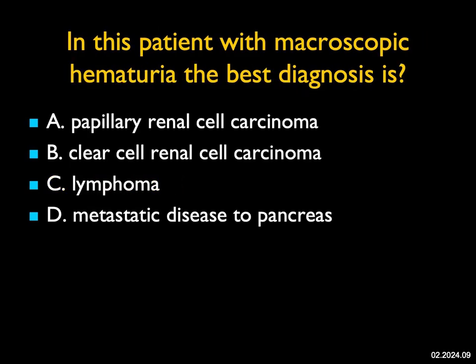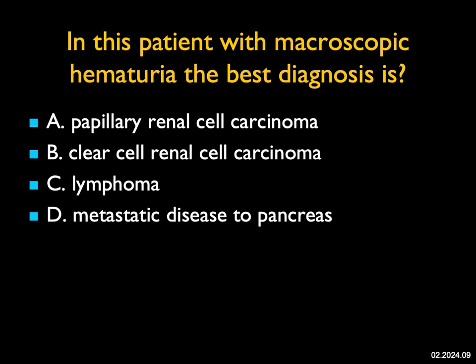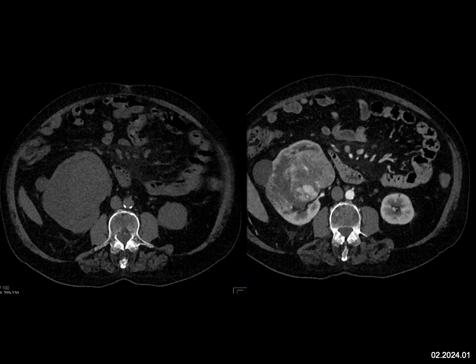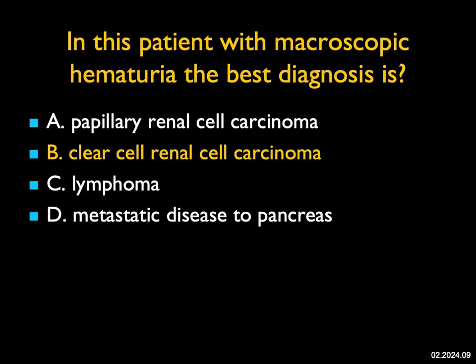In this patient with macroscopic hematuria, on the non-contrast scan there's a mass, and on the contrast scan there's a hypervascular large tumor. Based on its vascularity, it's a renal cell — more likely a clear cell, which is typically over 100 Hounsfield units, rather than papillary. So clear cell is the best answer. Could this be lymphoma? Theoretically it's a possibility, but metastatic disease to the pancreas is not what I see here. So it's a renal cell carcinoma — that's going to be the best answer.